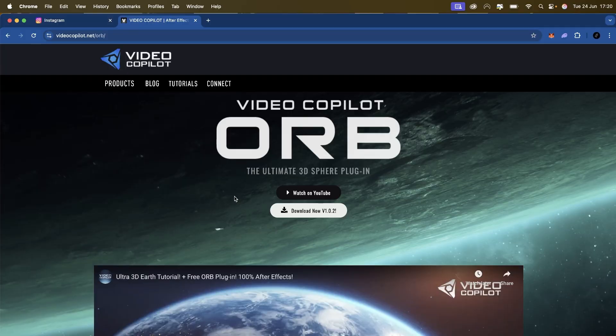For this tutorial you're going to need Orb from Video Copilot. All you need to do is download it, it's free.